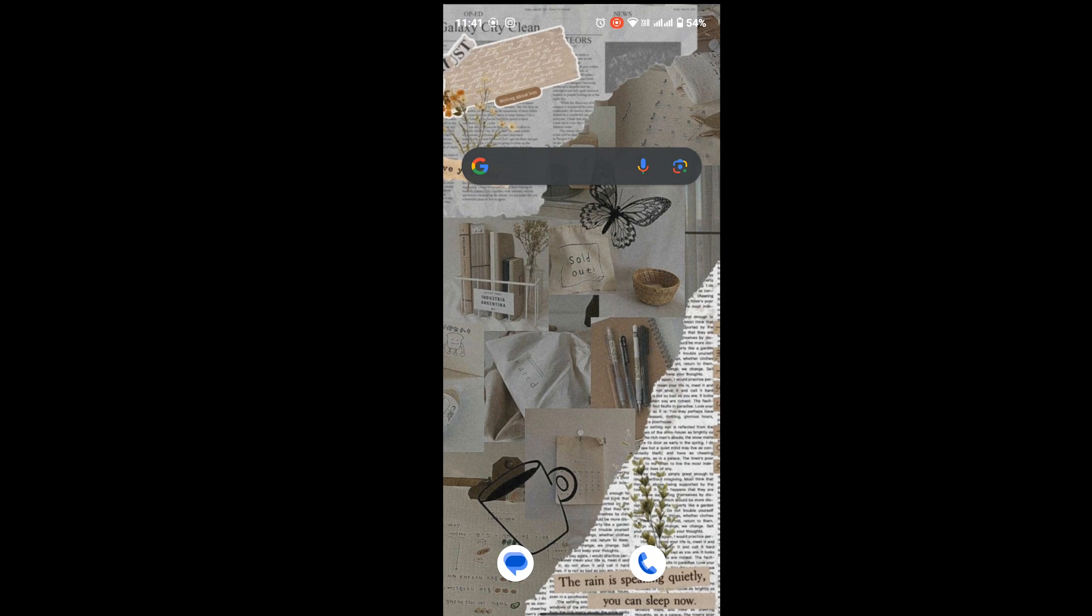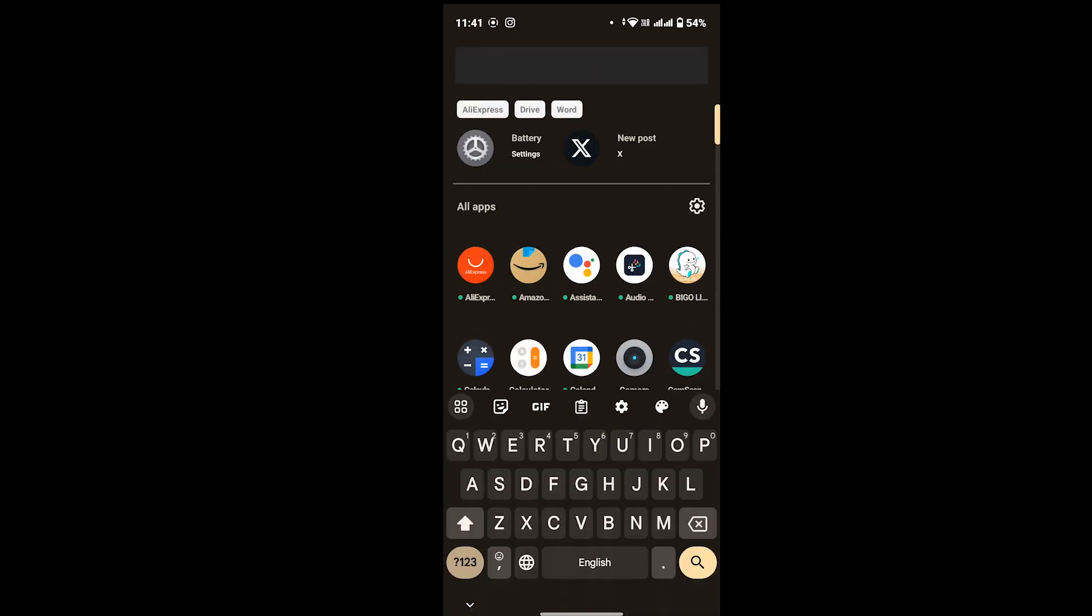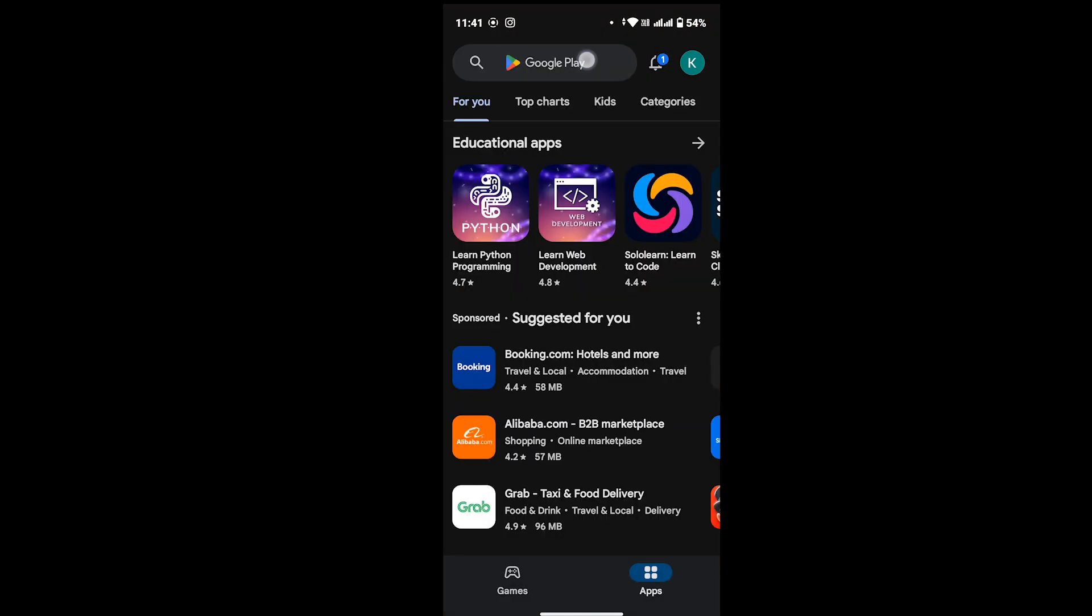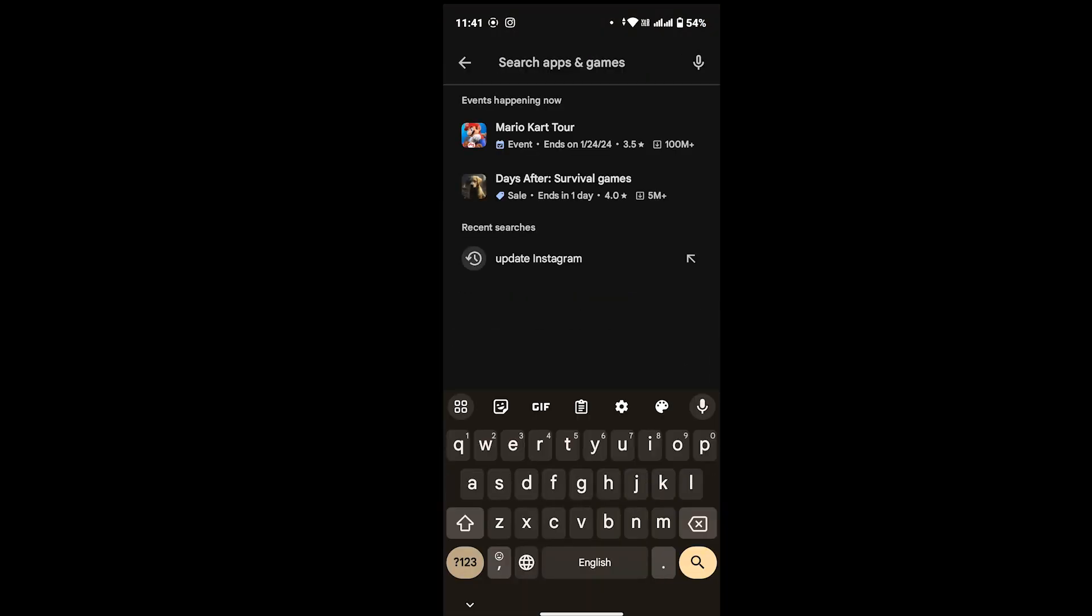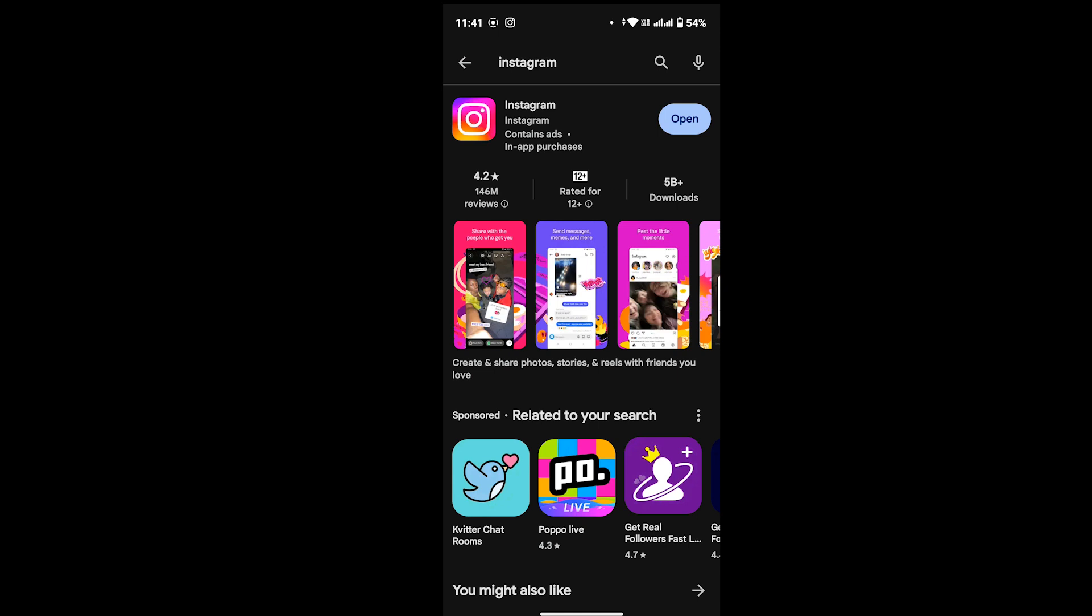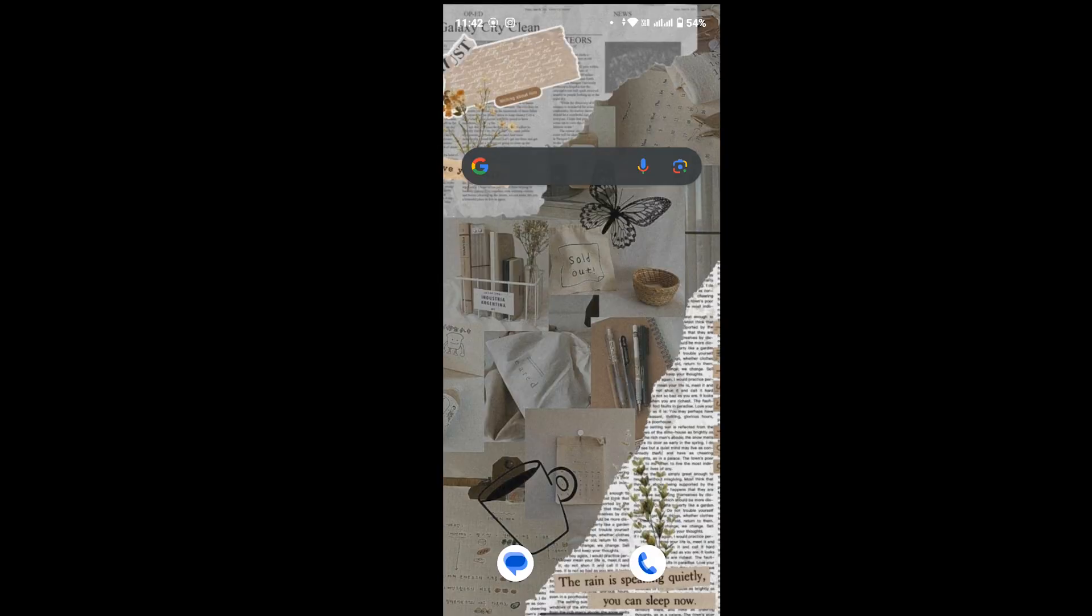First thing's first, make sure that your Instagram app is always updated to its latest version. For that, open your Play Store and in the search bar, search for Instagram. If your app is missing any updates, you will see an update option where I have the open option. Simply update your Instagram app.